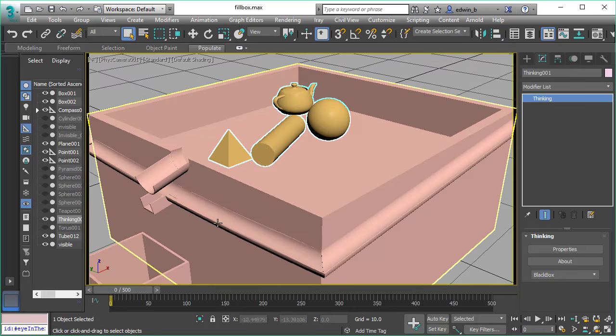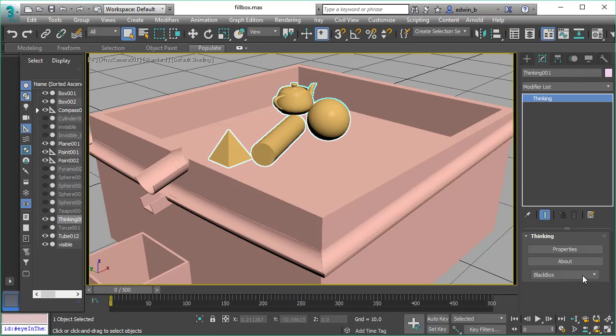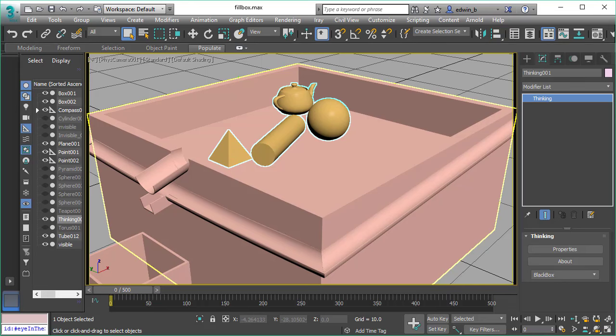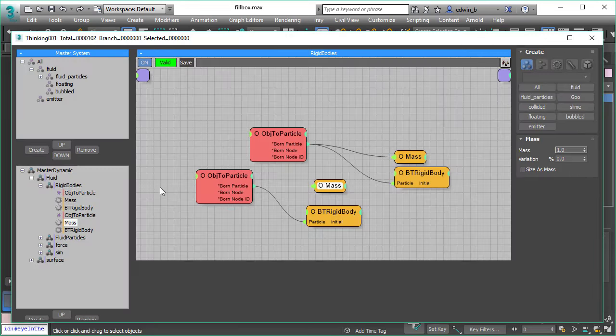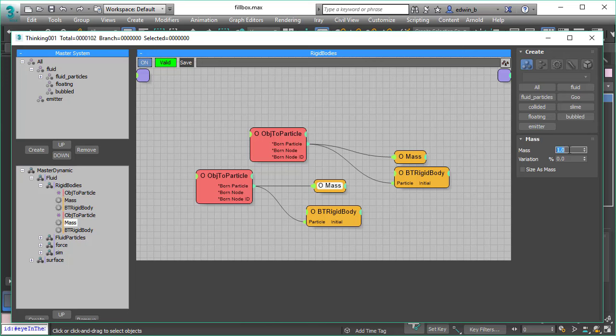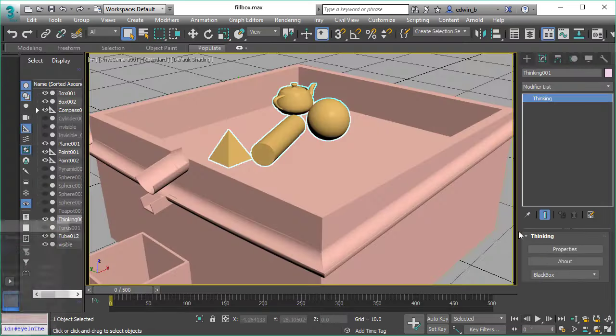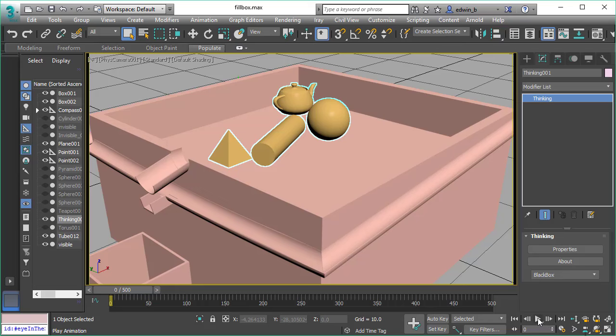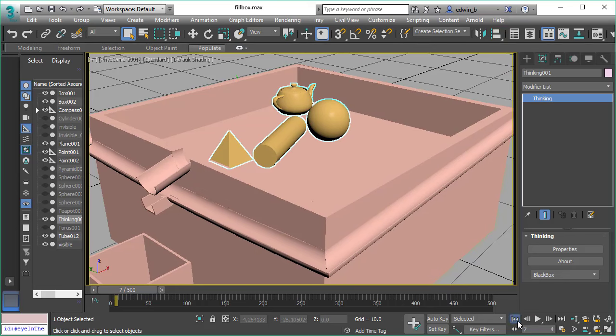Now let's change it again. Let's make it more heavy, more dense. I want to simulate a more dense pyramid. So increase the mass. And let's increase it to, let's say, 14. So that's now 14 times heavier.